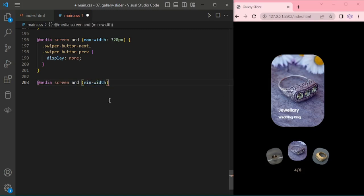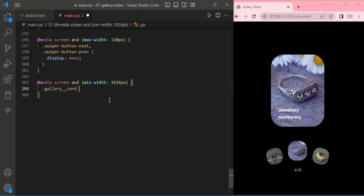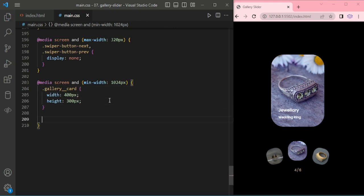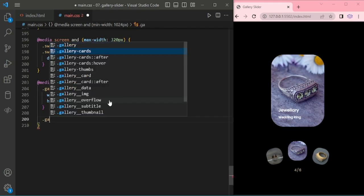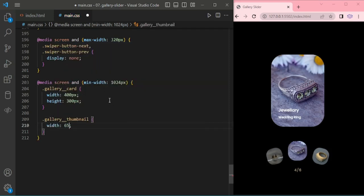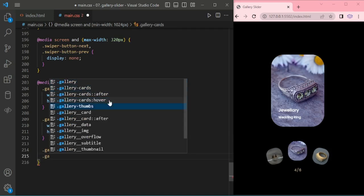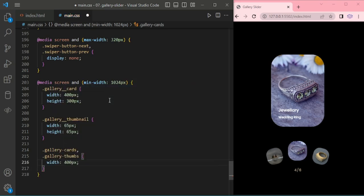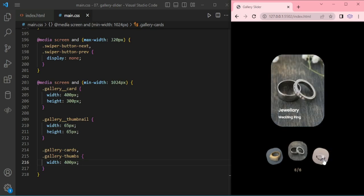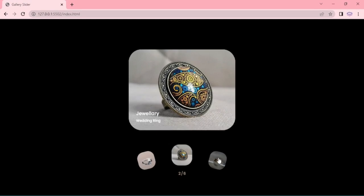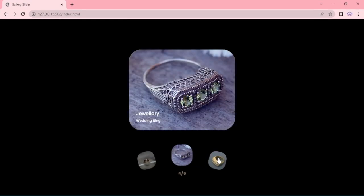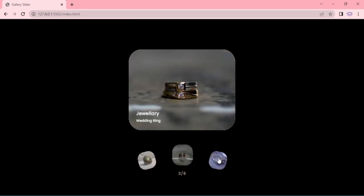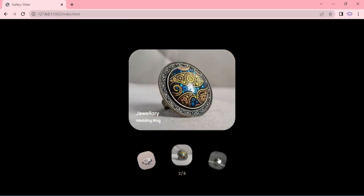Now we are adding media query for larger screen. Here I am giving minimum width 1024 and adding style for gallery card width 400, and for gallery thumbnail width 65 pixel, height 65. For that gallery card and thumbs with 400 pixel. Look at it. Thanks for watching.